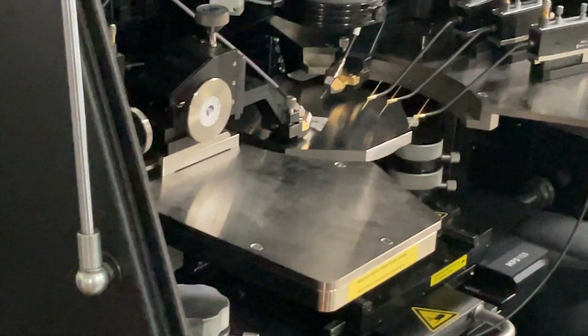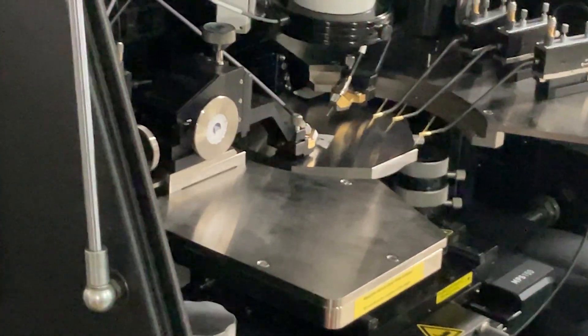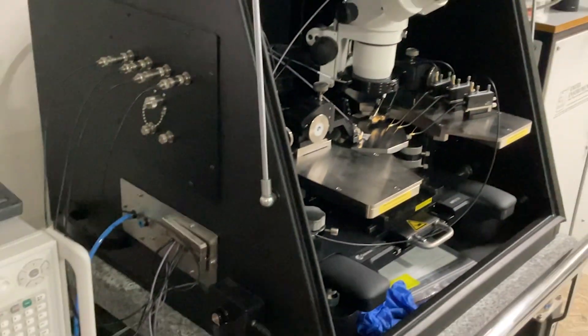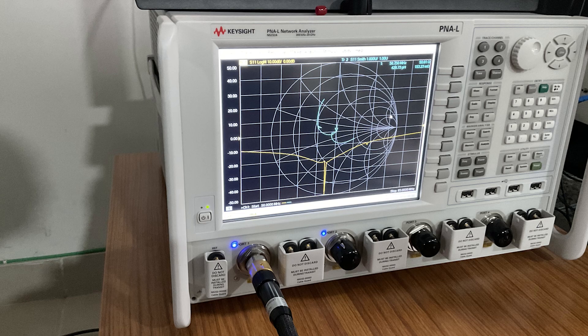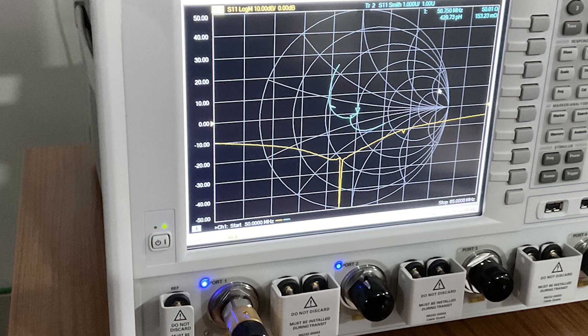You will see a dip coming at a particular frequency, which should come as expected. By following these steps, we can make the SAW resonator. Thanks for watching the video.